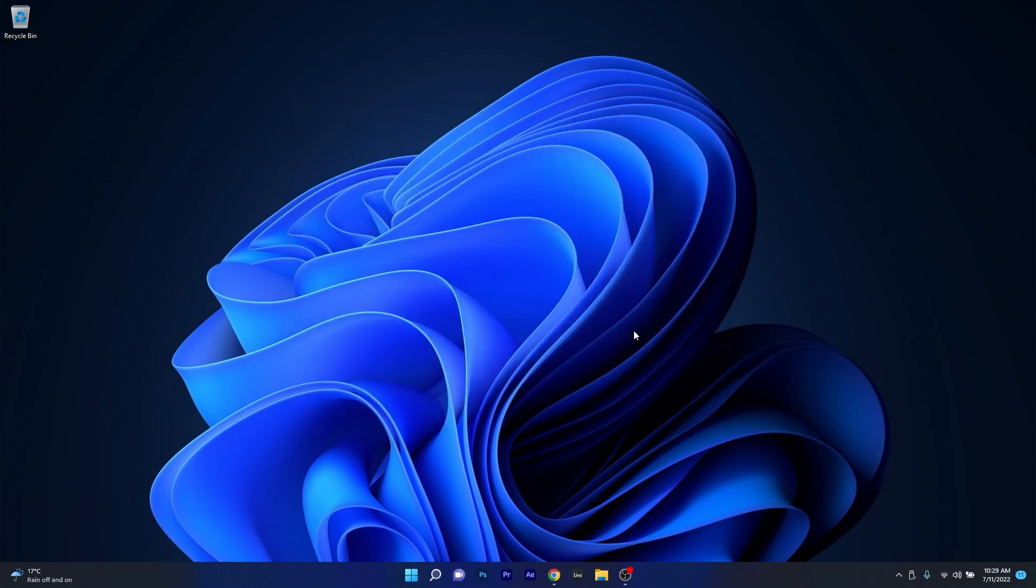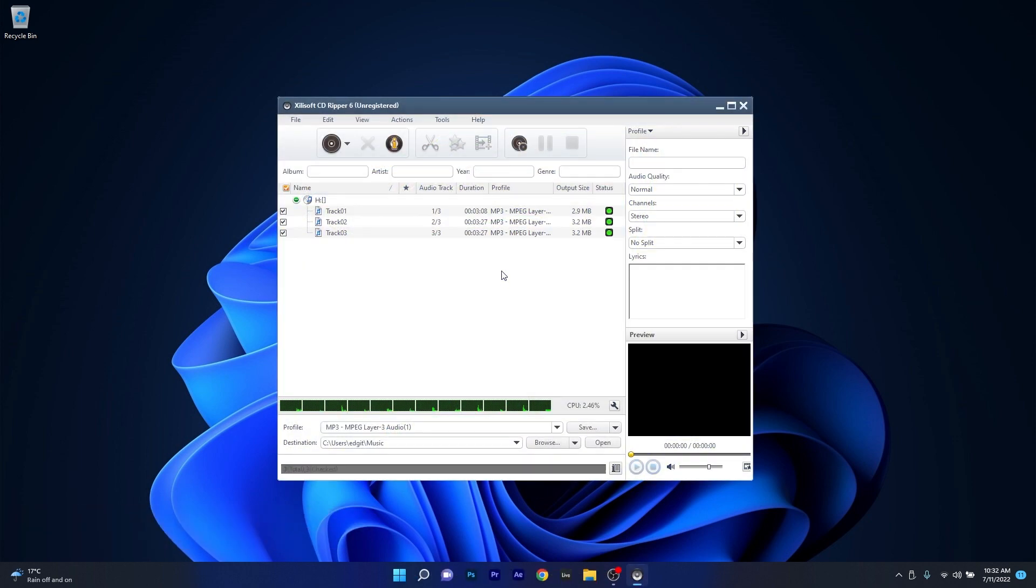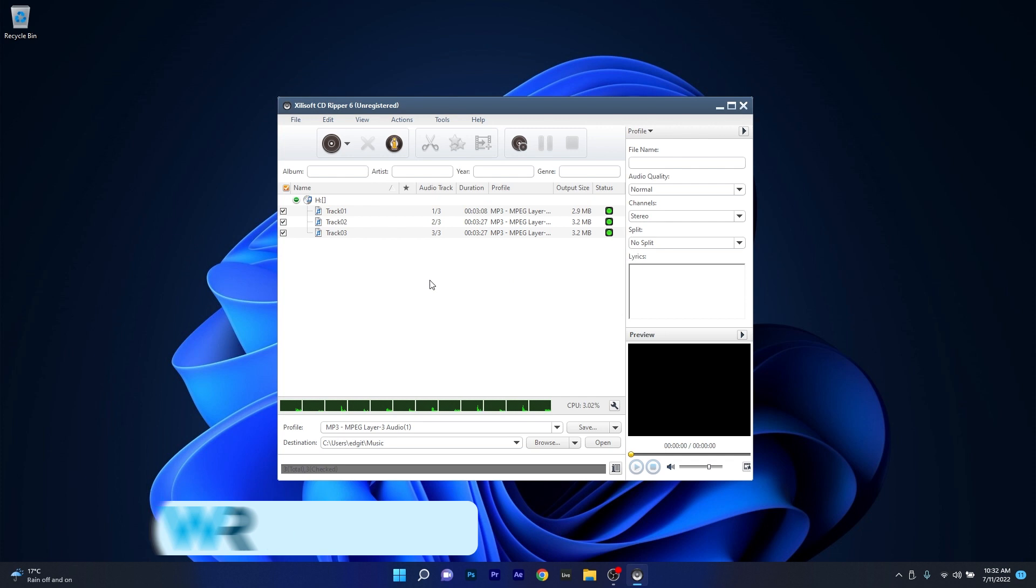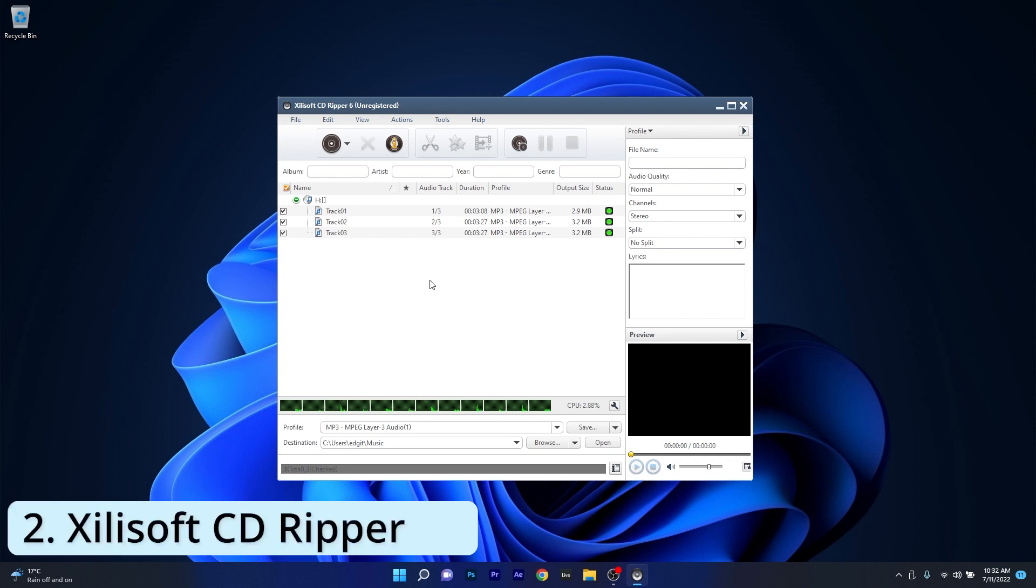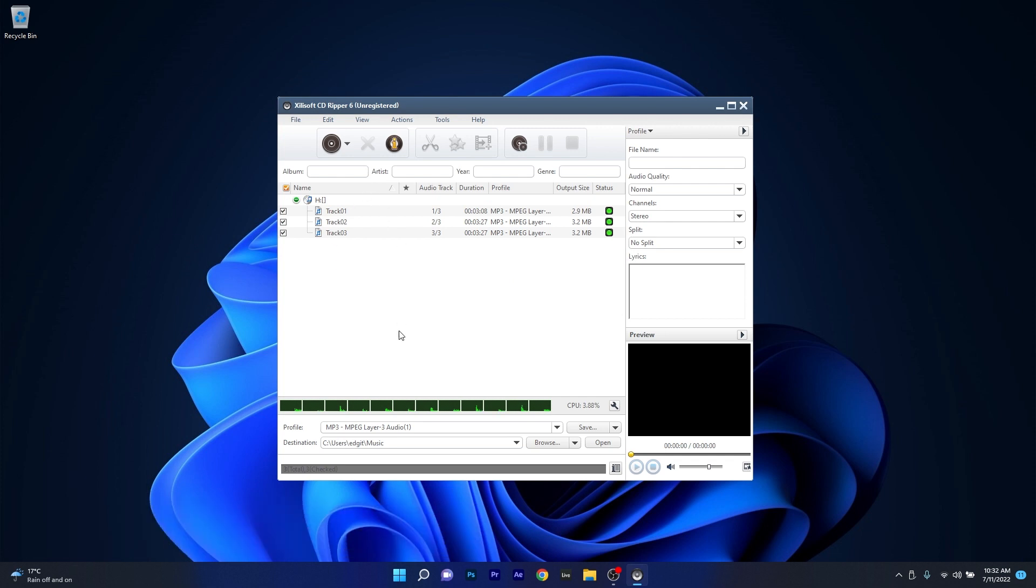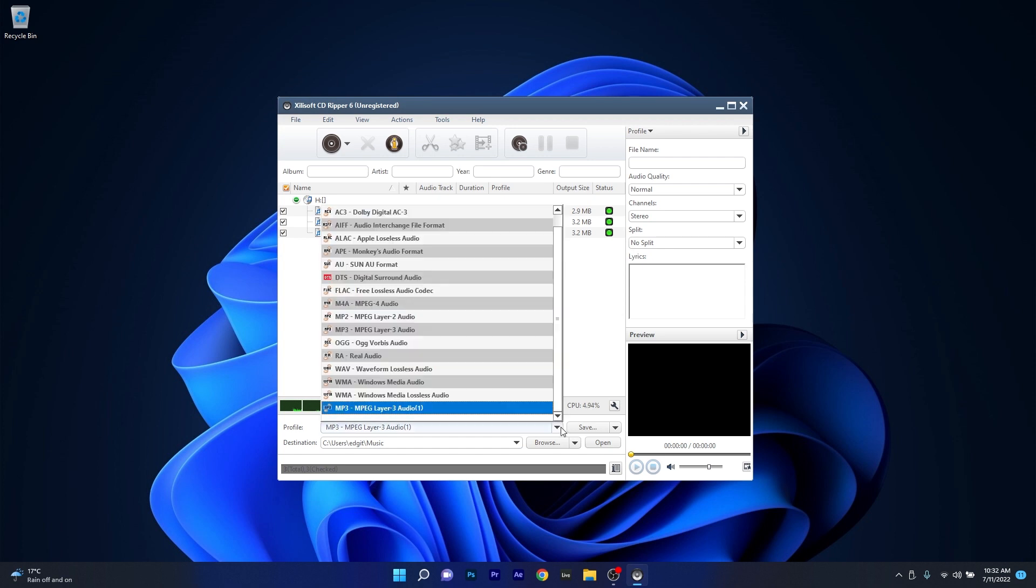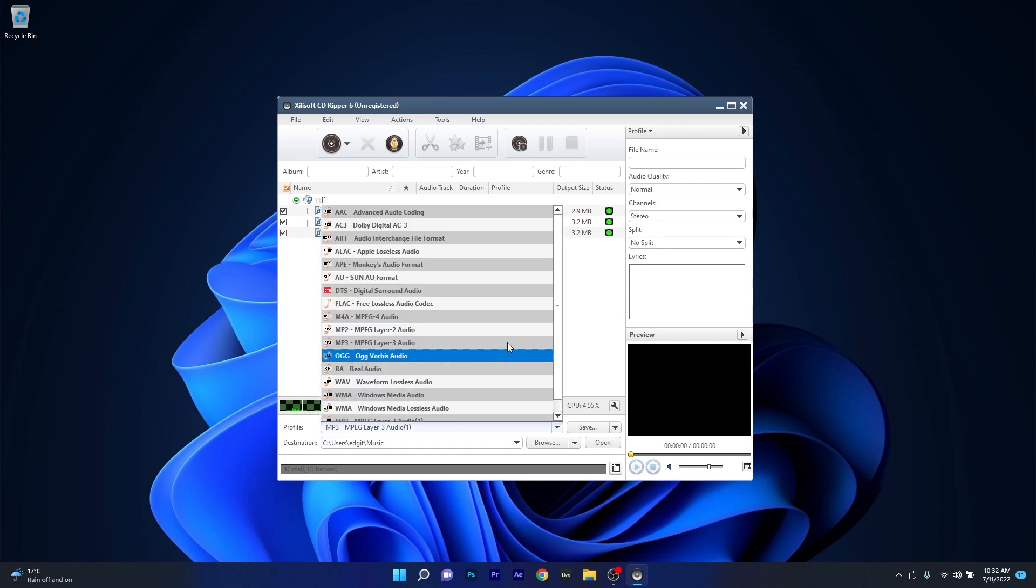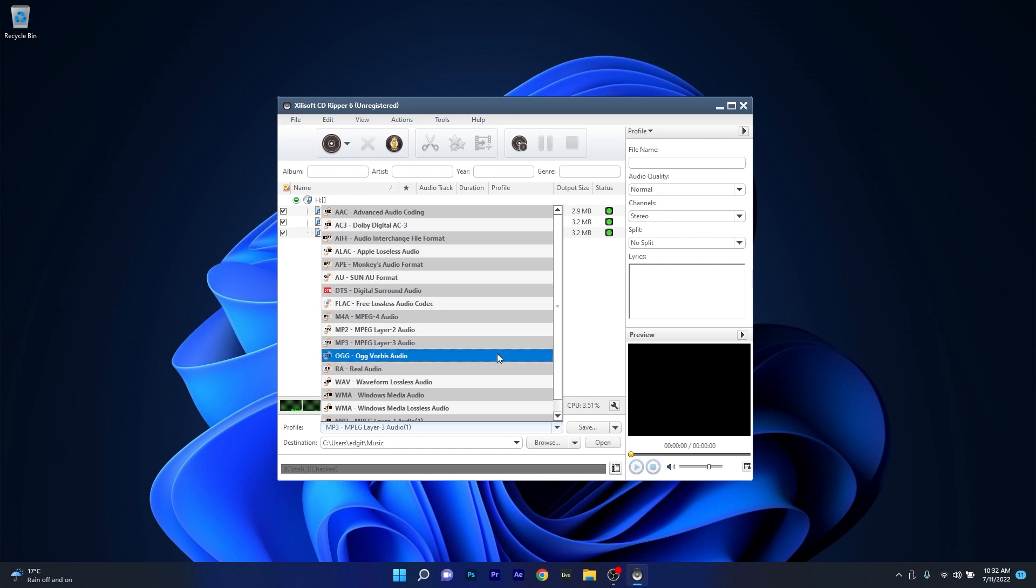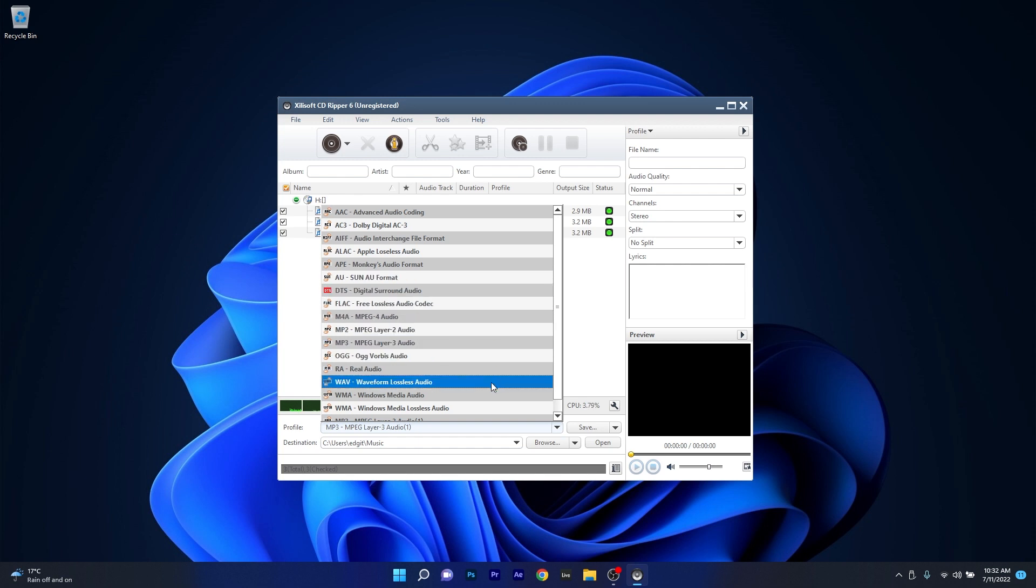Moving on, another CD Ripper worth checking out goes under the name of SillySoft CD Ripper, which is a great tool to recover your files from your CDs in a matter of minutes. Even though the list of formats is not as comprehensive as the one in ExpressRip, it covers the most important formats.